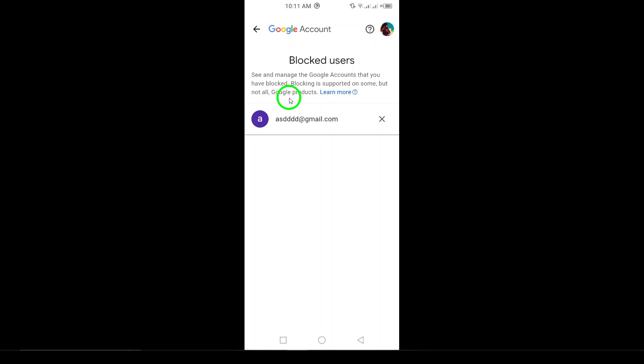Unblocking someone on Gmail is quick and easy with these steps. If you have any questions or need further assistance, feel free to leave a comment below, and I'll be happy to help. For more information, visit www.gmail.com.au